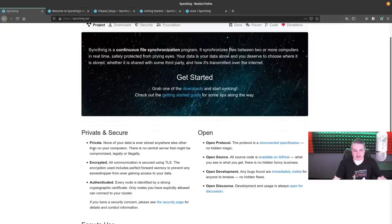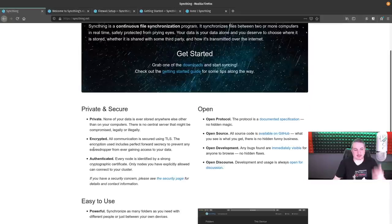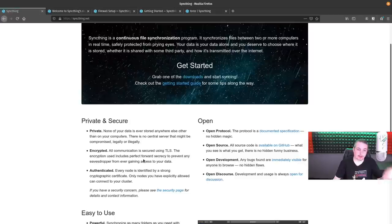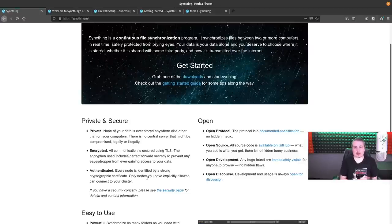That being said, I haven't done an updated video on how to use it. It's easy to use, powerful, portable, simple, private, with fully encrypted authentication options including external authentication like LDAP.